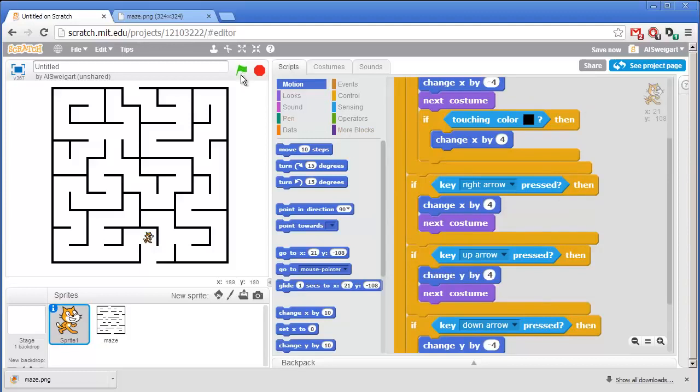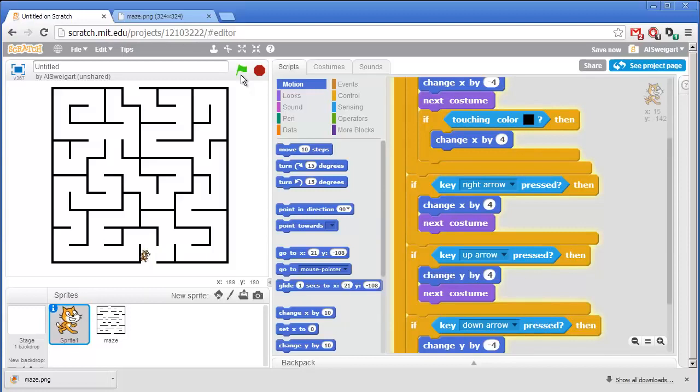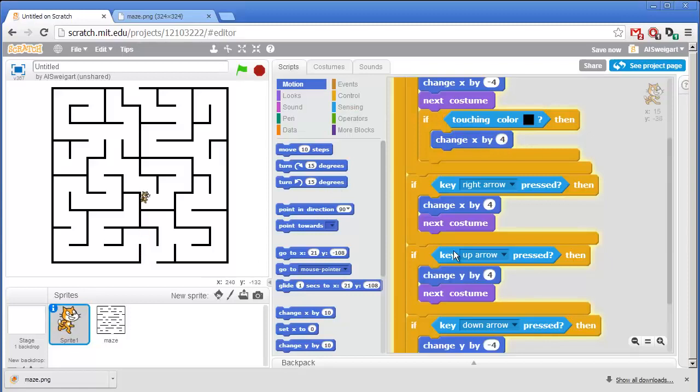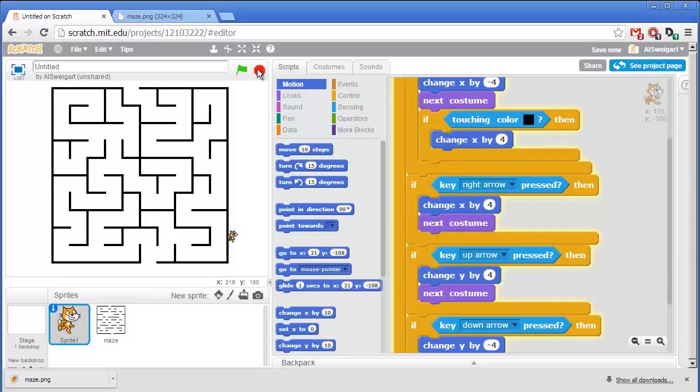Because if you click on the green flag right now, you'll see the cat can't move through the walls to the left. Each time it's moving, it gets moved back by 4 pixels, back to its original position. But the cat can still move up and down and right through the walls. So I'll click on the red stop button to stop the program.